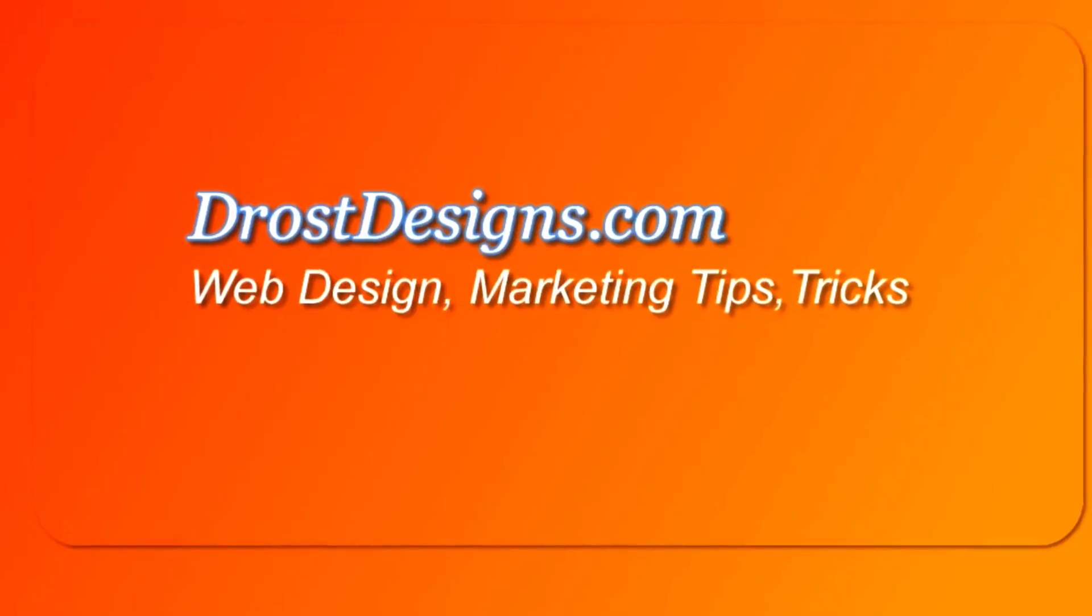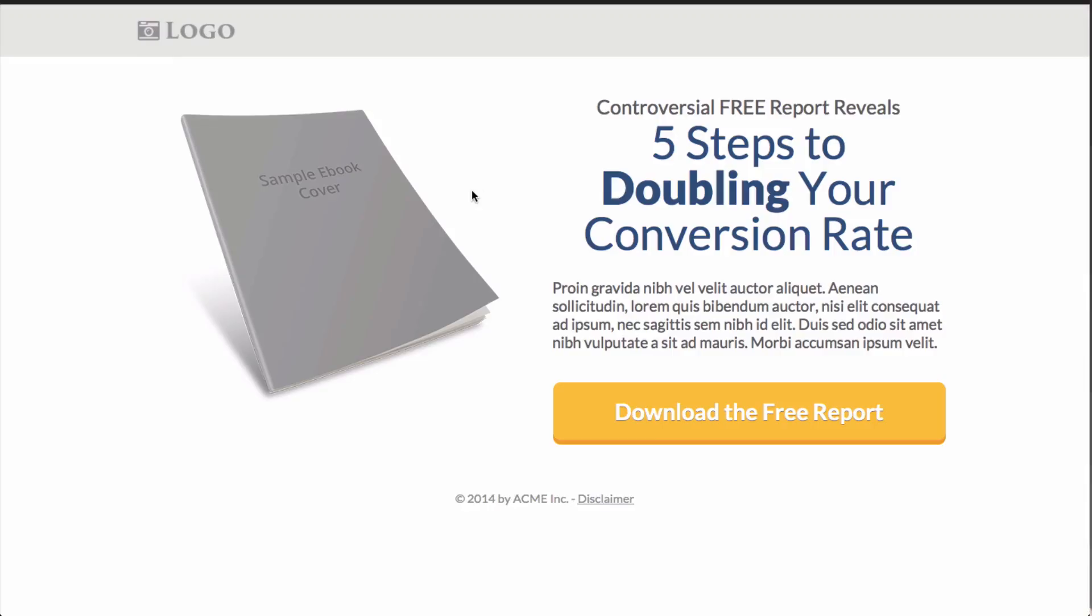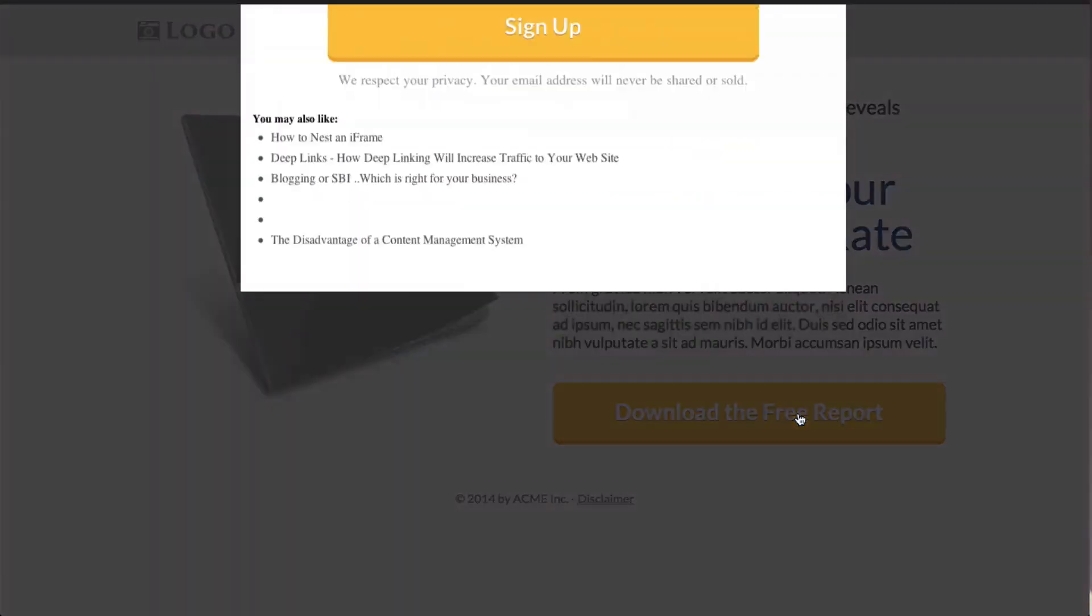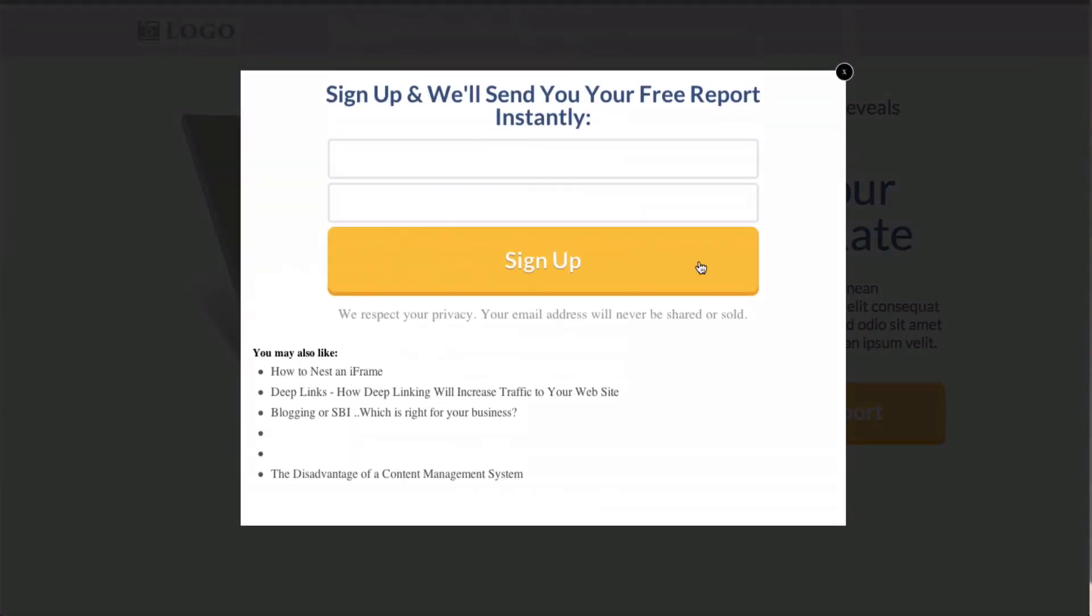Herman Drost, DrostDesigns.com. One of the biggest problems of sending traffic to a landing page is that it doesn't convert into sales. If you don't have a professional looking landing page that is optimized for conversions, you're not going to generate many sales.